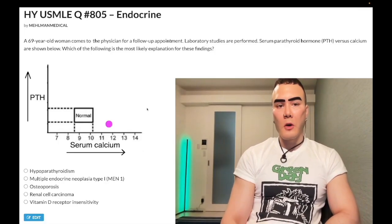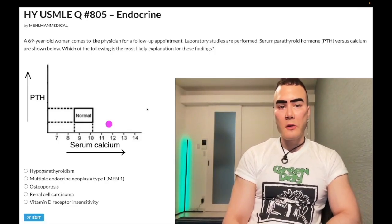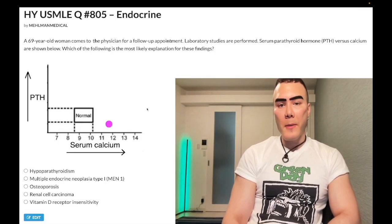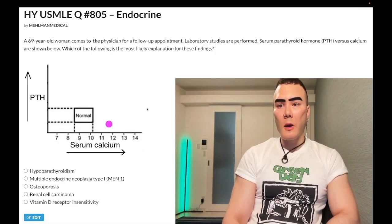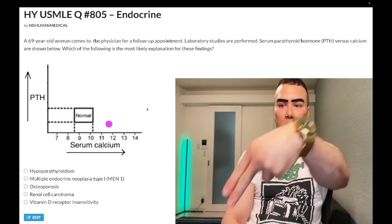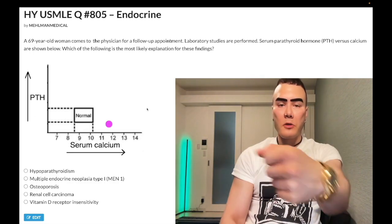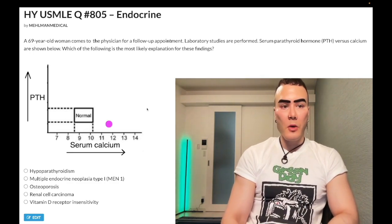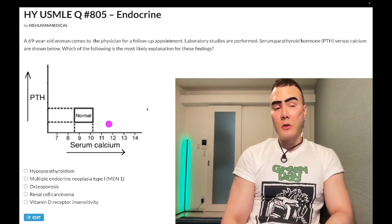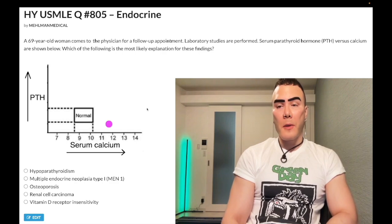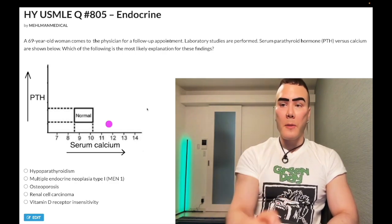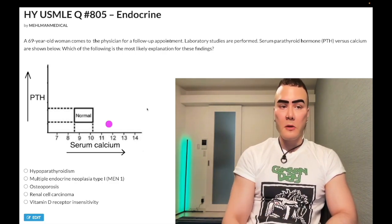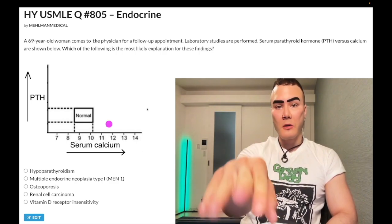How's it going guys? We have a difficult question for endocrine — Step 1, internal, family medicine, 2CK. Before we start, please subscribe to my channel, I really appreciate it. Give a like, really appreciate it. I have an Instagram and Threads: I'm underscore medical — links down below. If you want Telegram, links to the Telegram group and channel are down below.